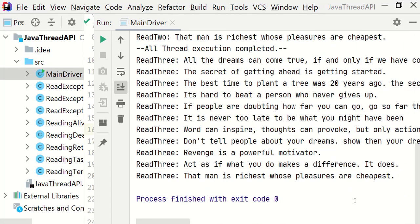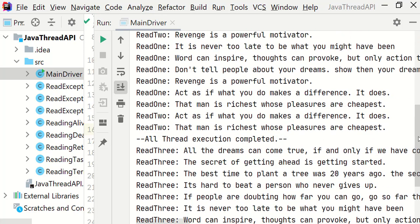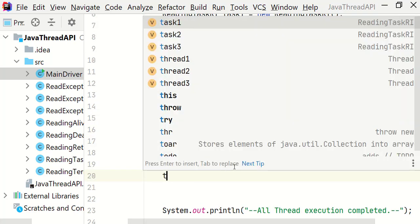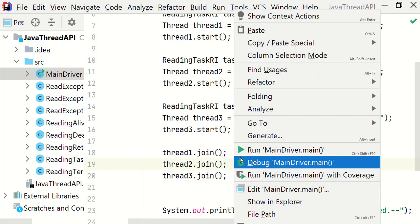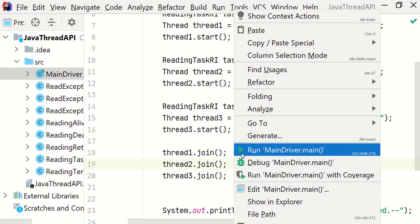So let's go and call the join method on thread3 as well. Thread3.join, so that all threads should be completed before the main thread ends. Now let's run it again.